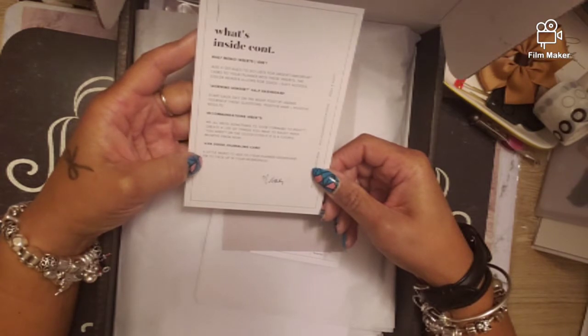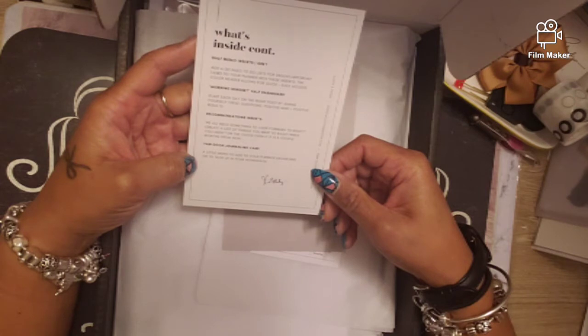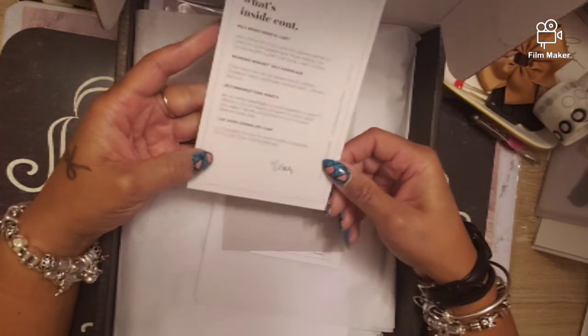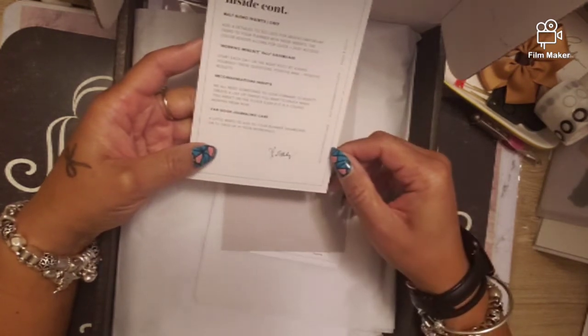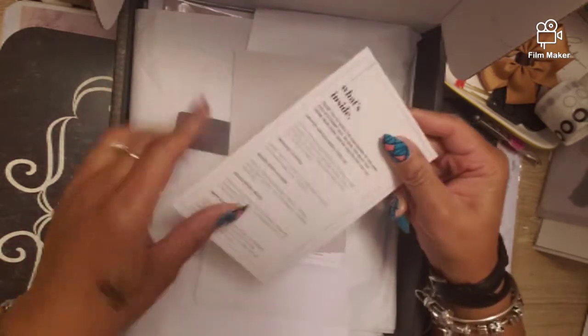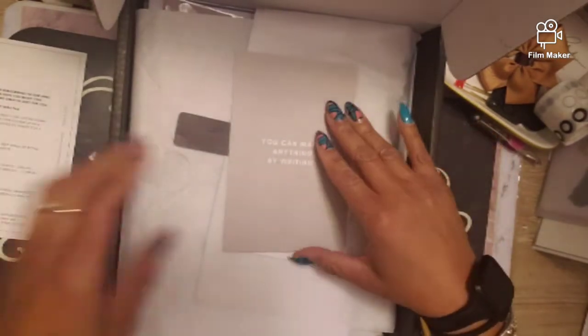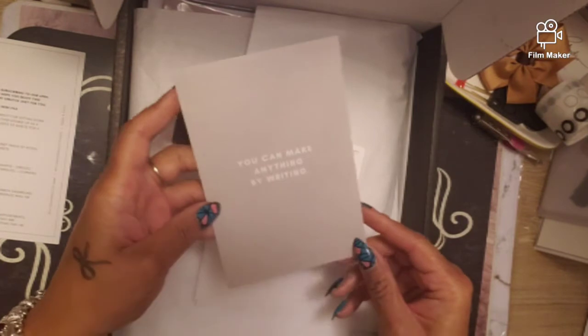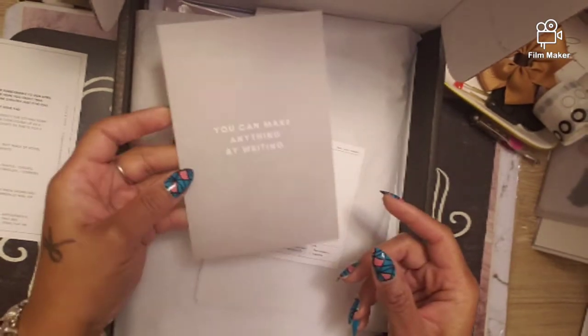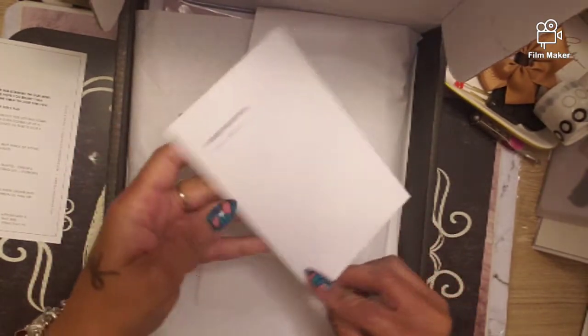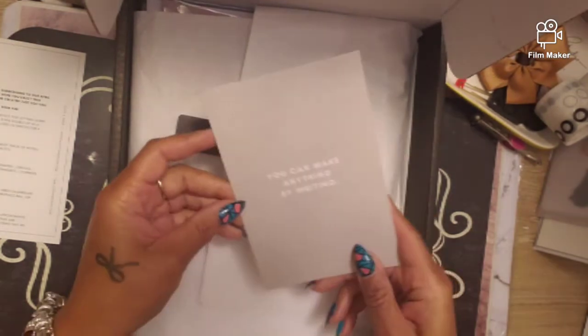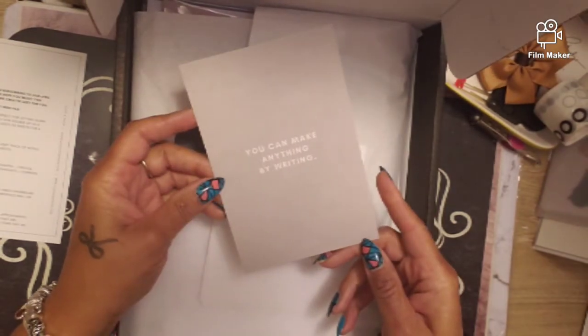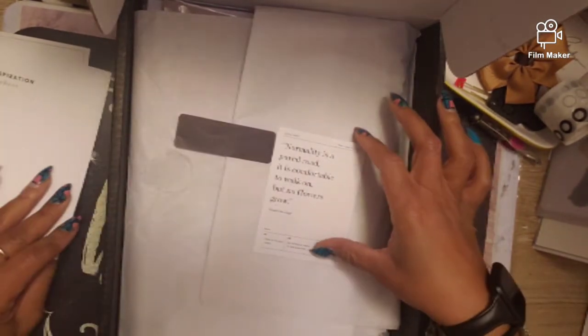Van Gogh journaling card - a little inspiration to add to your planner dashboard or to tack up in your workspace. Ashley, it's Ashley's birthday month, so she said the May box is going to be really nice and I can't wait to get it.